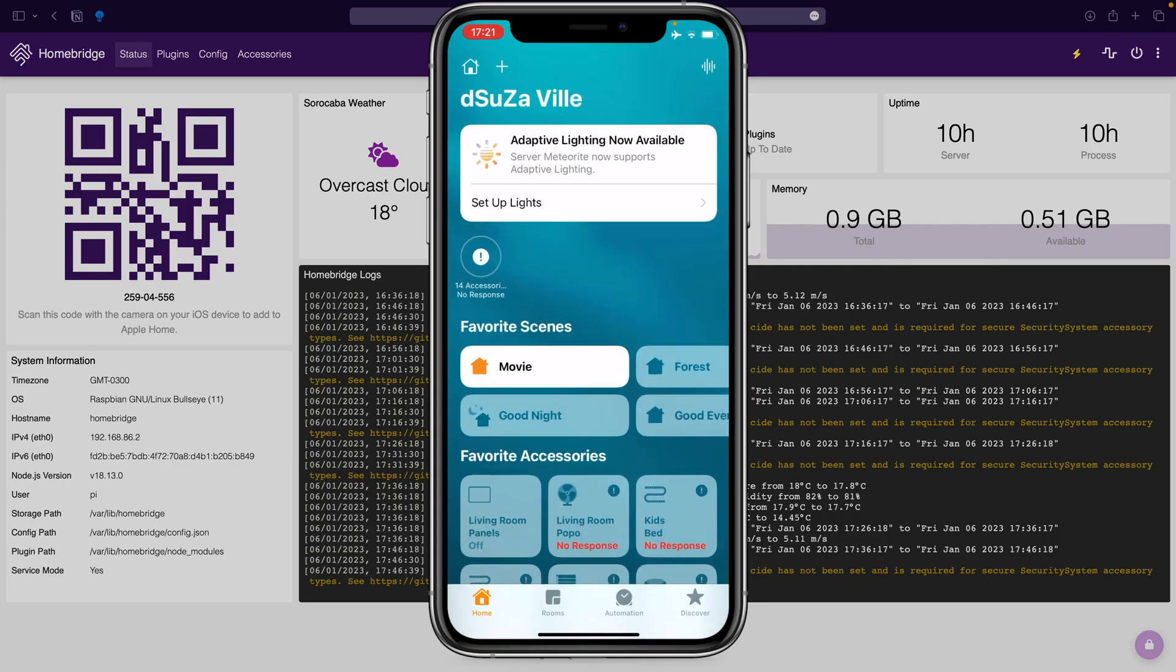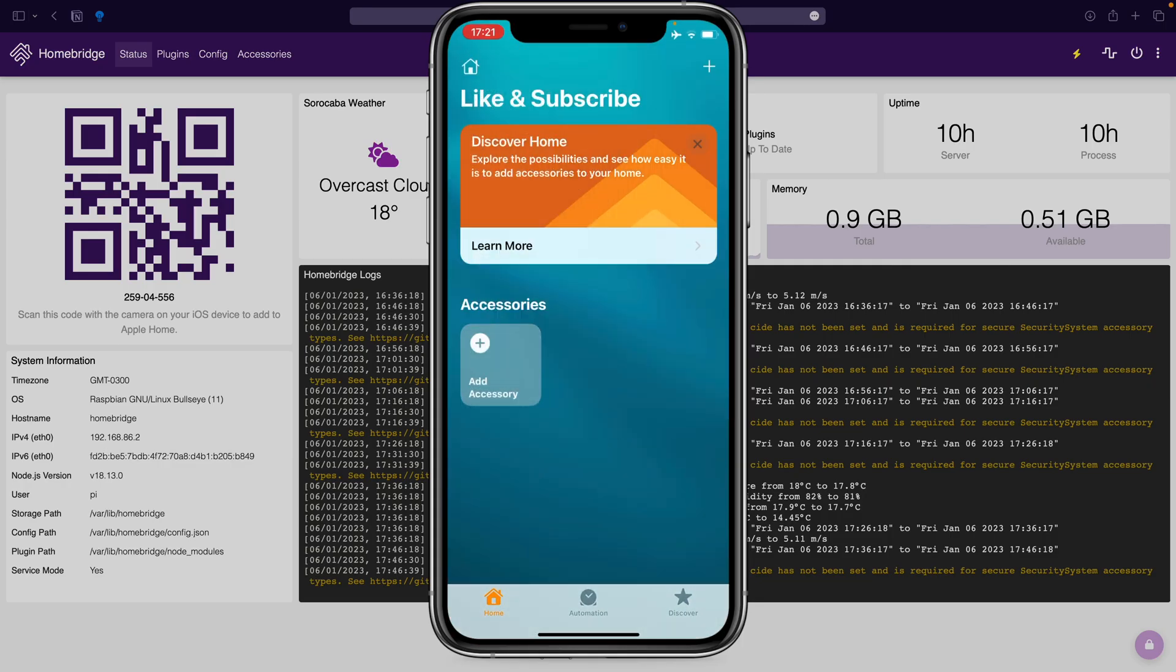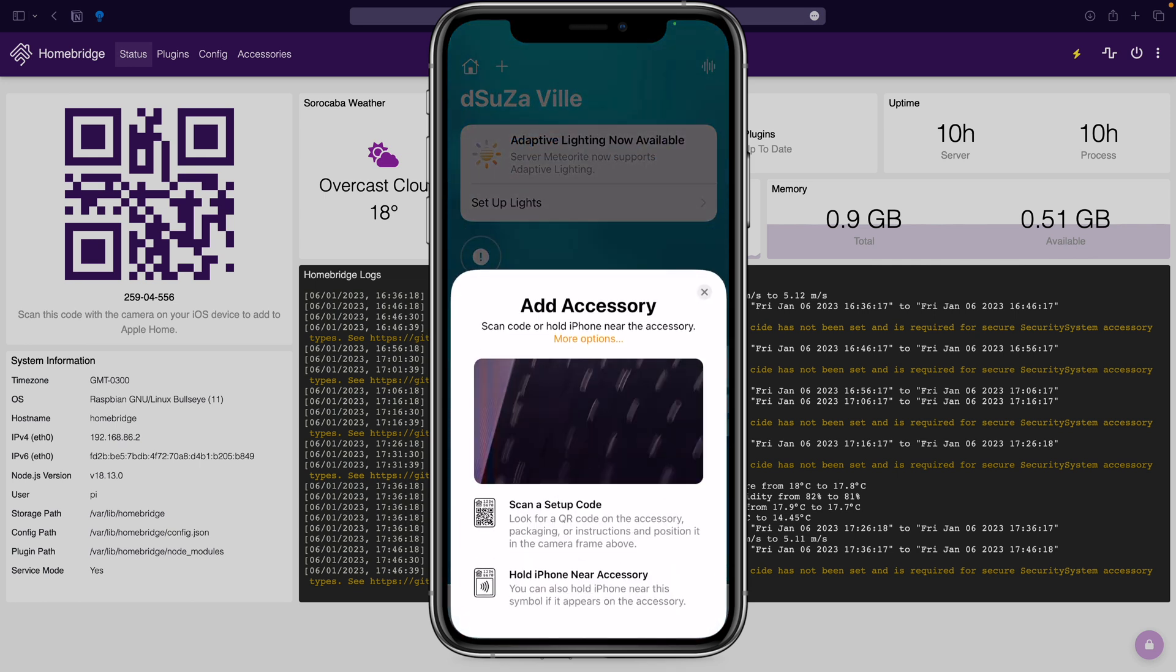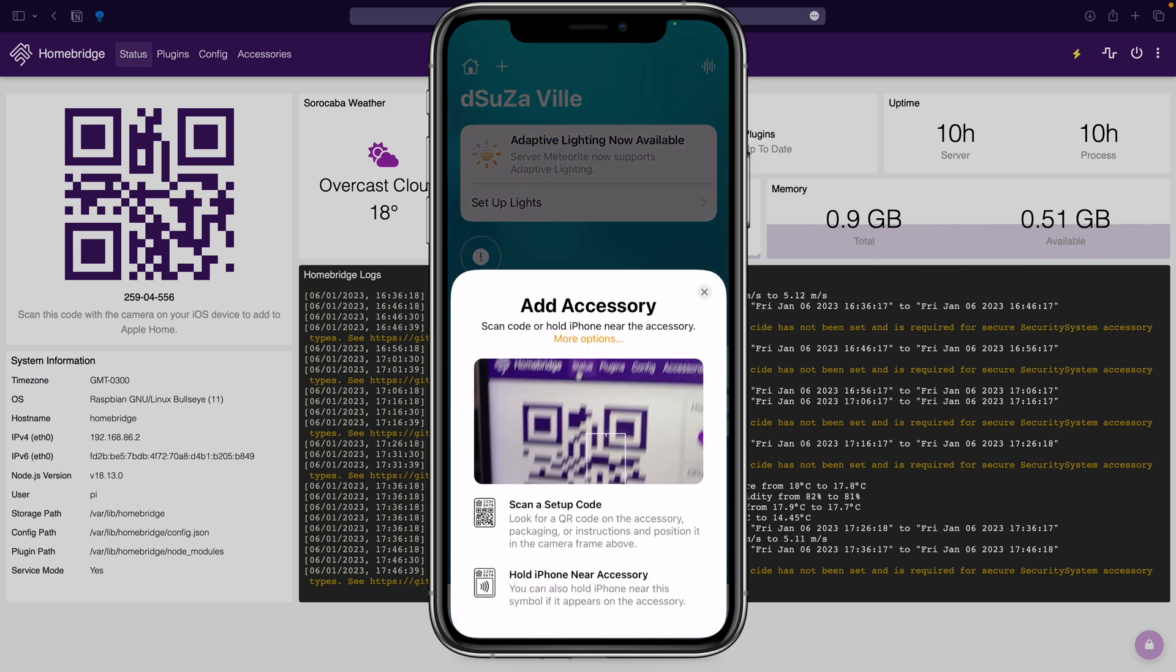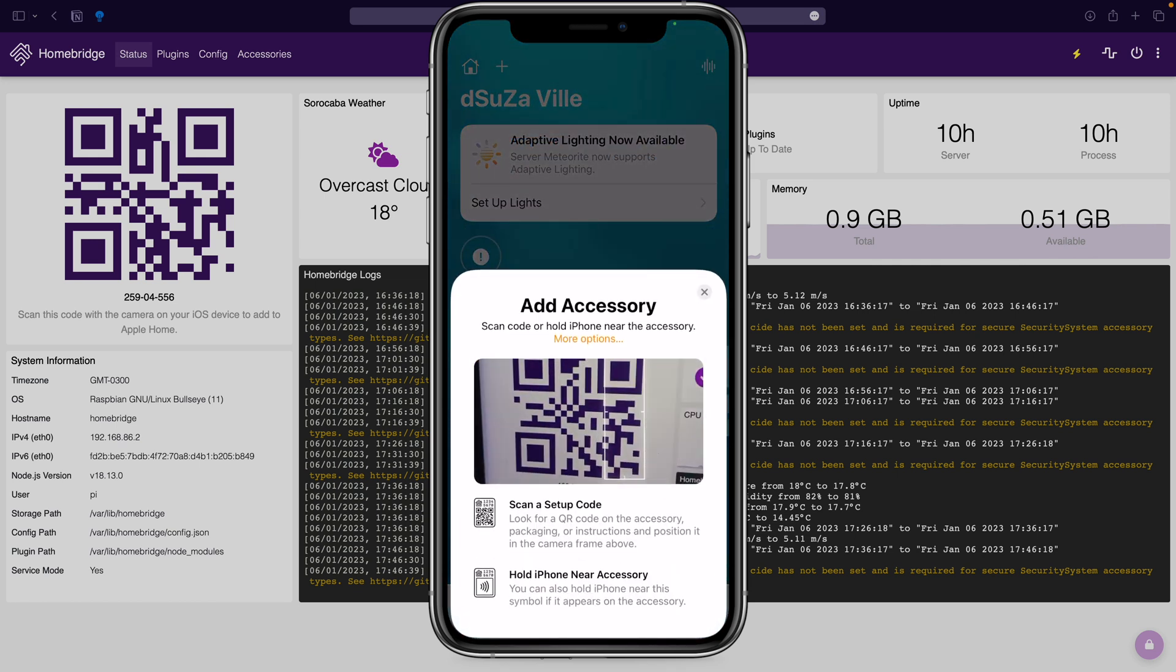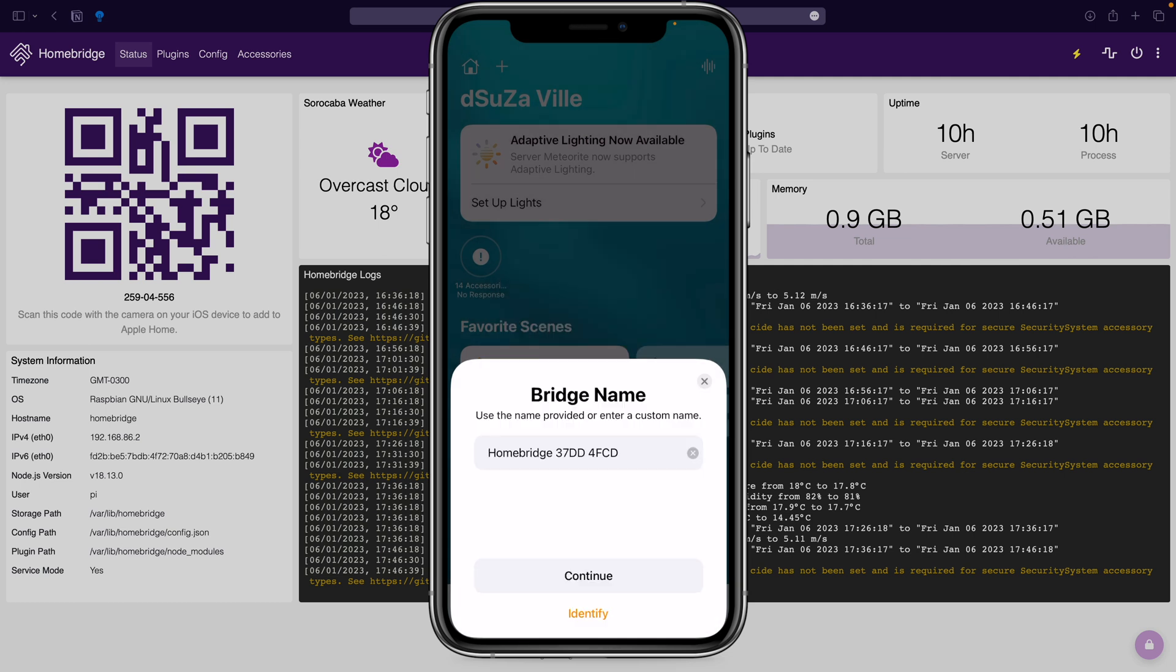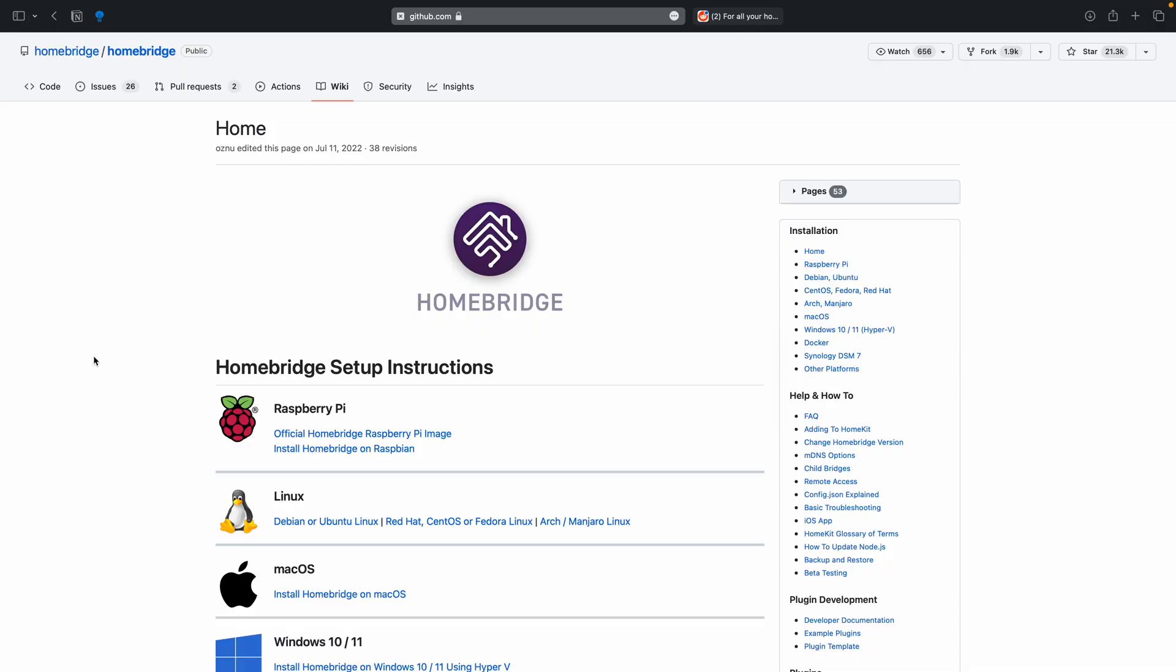Open the home app on your iPhone. Tap on the plus sign. Tap on add accessory. Then scan the QR code shown in the Homebridge status tab. And my friends, just like that you have now successfully installed Homebridge on a Raspberry Pi the easiest way ever.